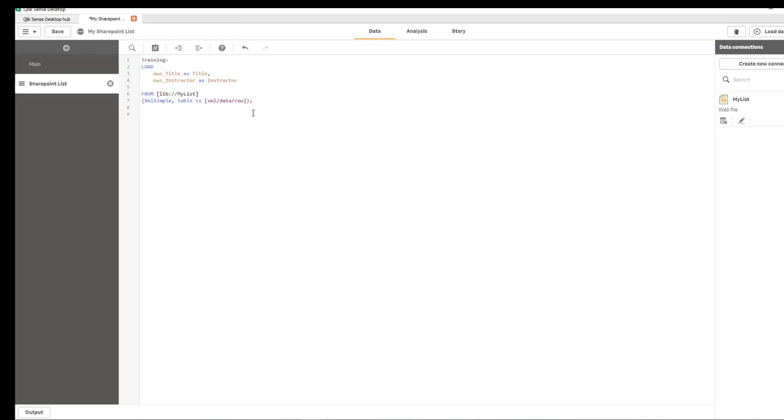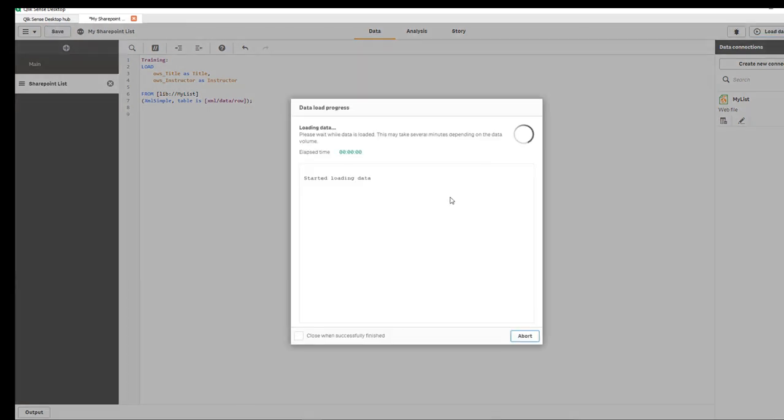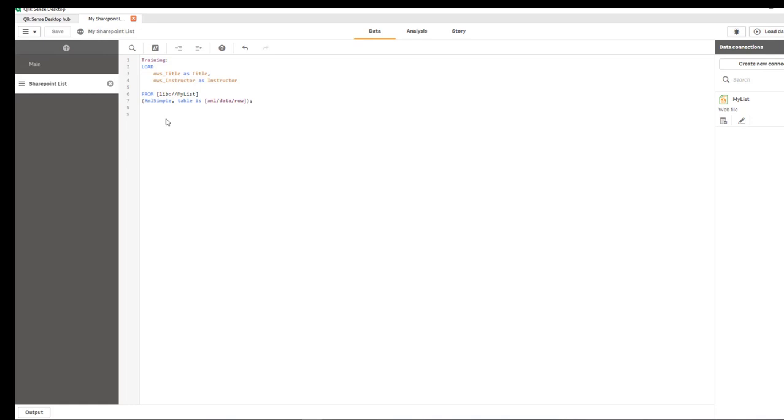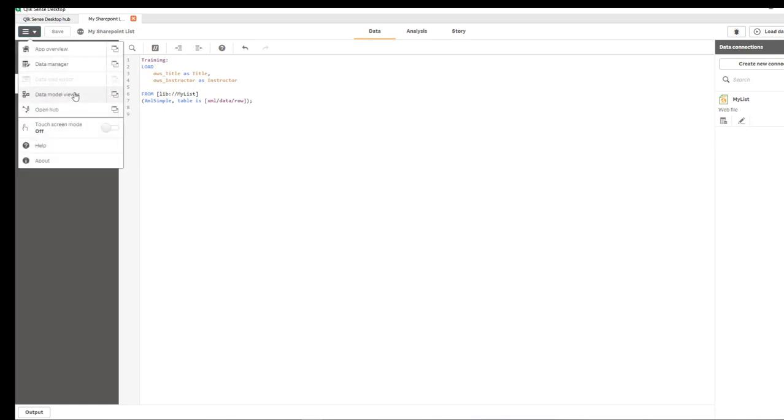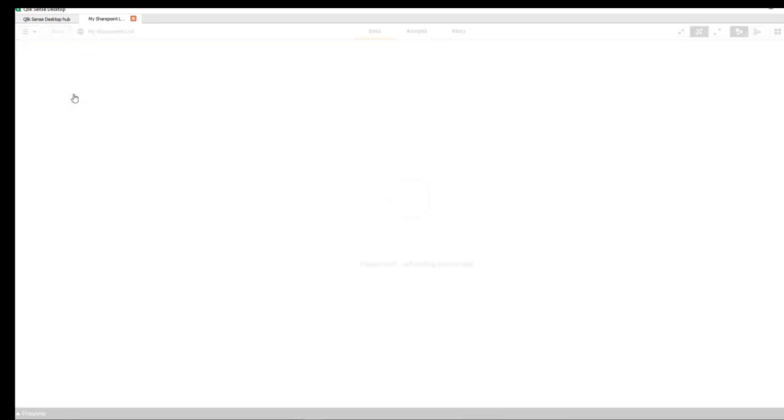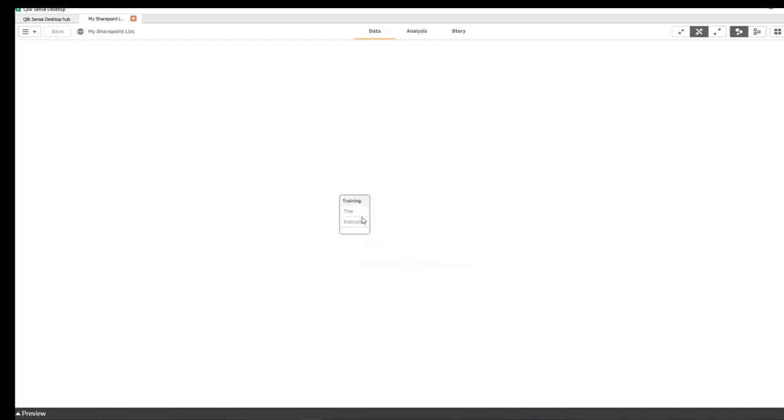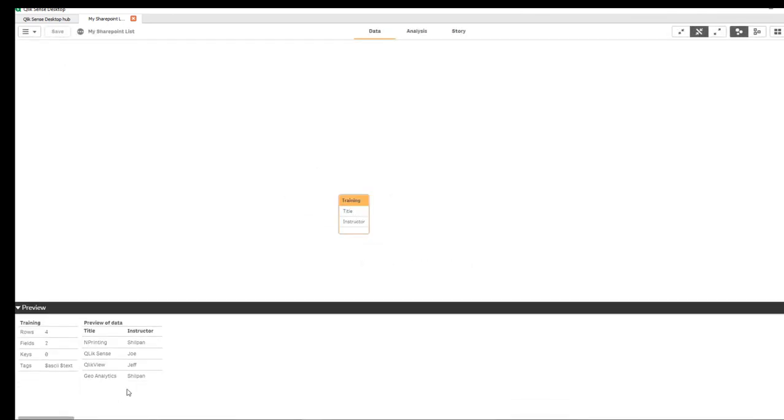That's all there is to it. We're going to save this and reload. Now let's take a look at the data using data model viewer. There you go. I have a small table with four rows and they're displayed here.